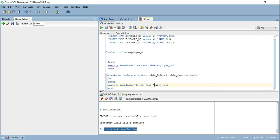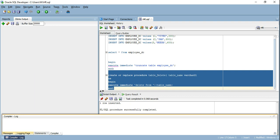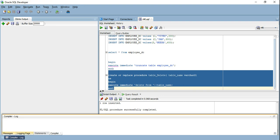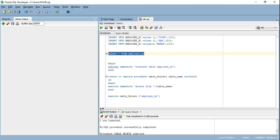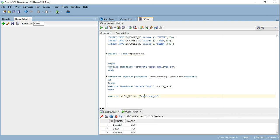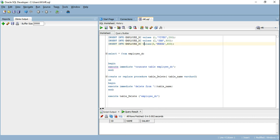Let's change this procedure to use execute immediate — DELETE FROM is a string while table_name is a variable. Let's compile the procedure again. The procedure has been compiled successfully with no errors in the compiler log. Let's execute it by calling EXECUTE table_delete and passing the table name as the parameter. Before that, let's insert data into the table. Data has been inserted. Now let's execute the procedure — it says it has been successfully completed, and the data is deleted. Verified.